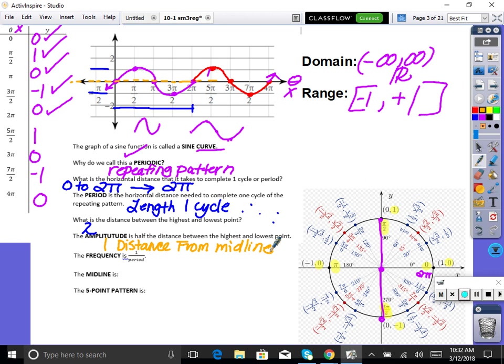If the graph has been shifted, the midline would just be shifted up. For example, if it goes up to 4 and down to negative 2, the midline has shifted. Amplitude is just a distance — it's never negative. If you go down 1 and up 1, the amplitude is 1. The midline equation for this graph is y = 0.